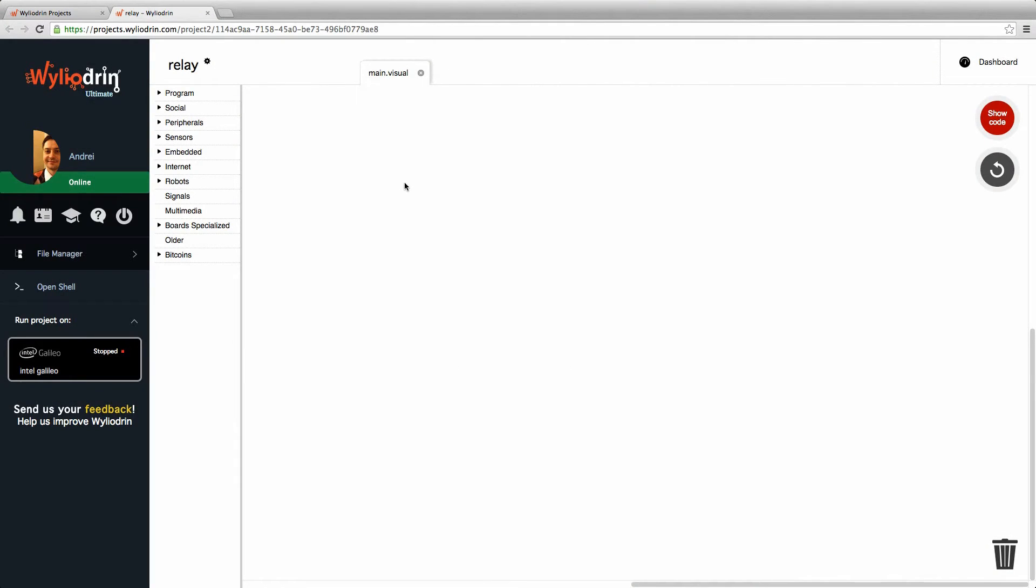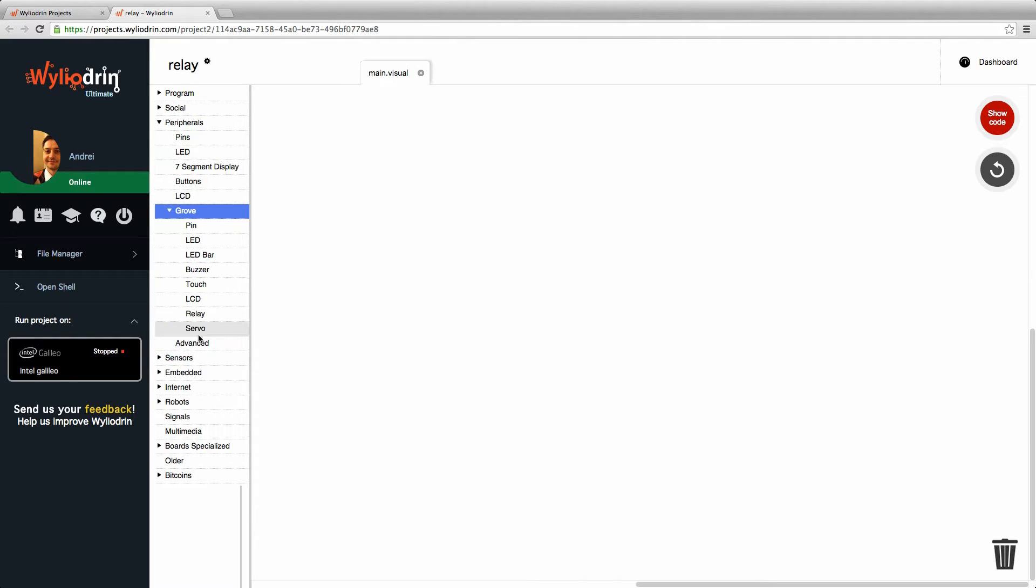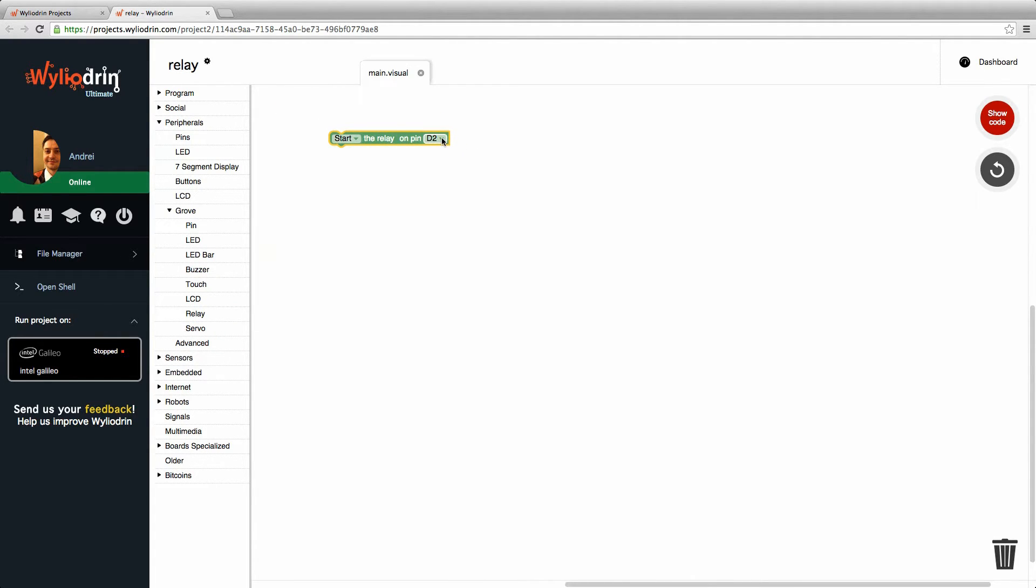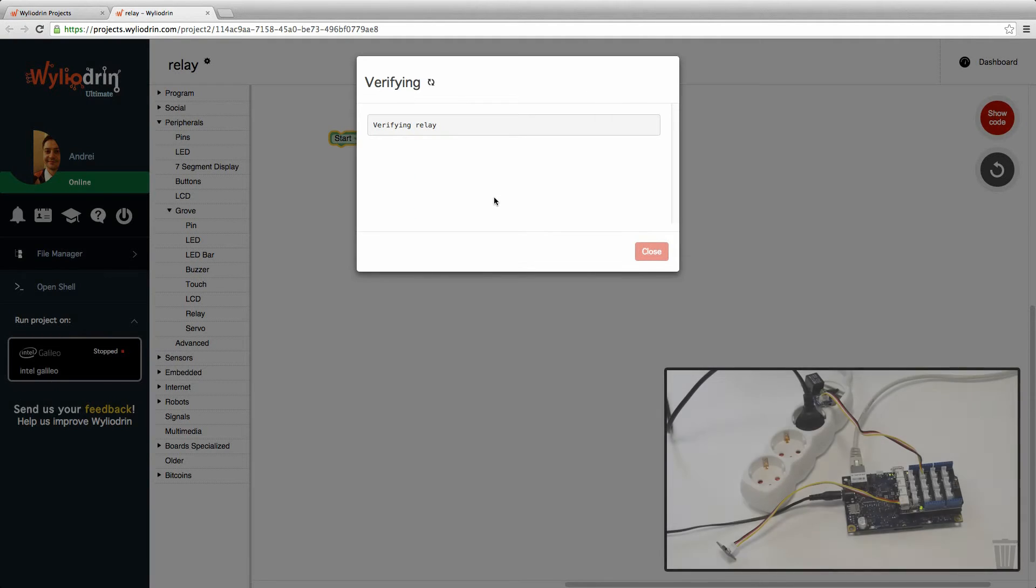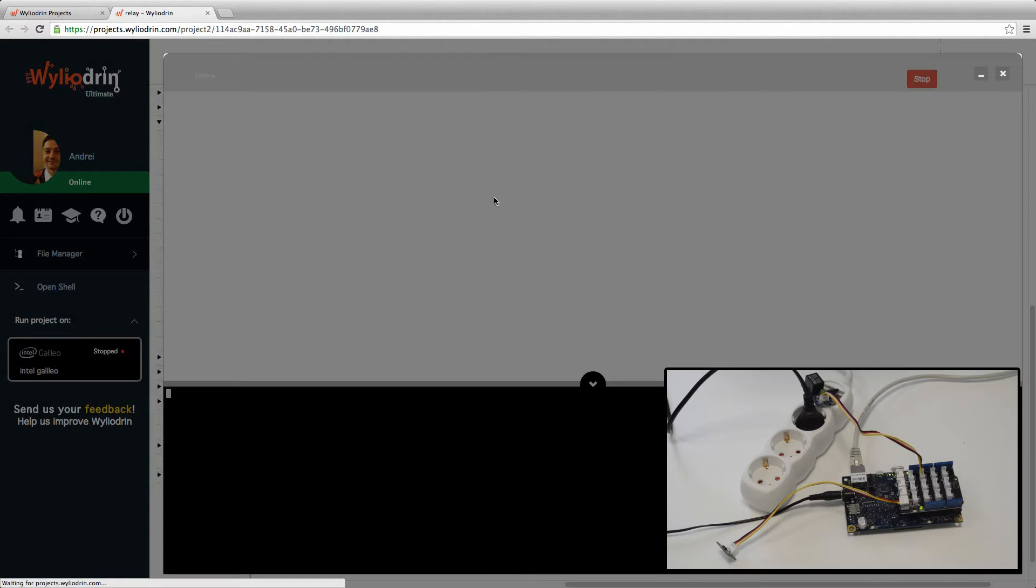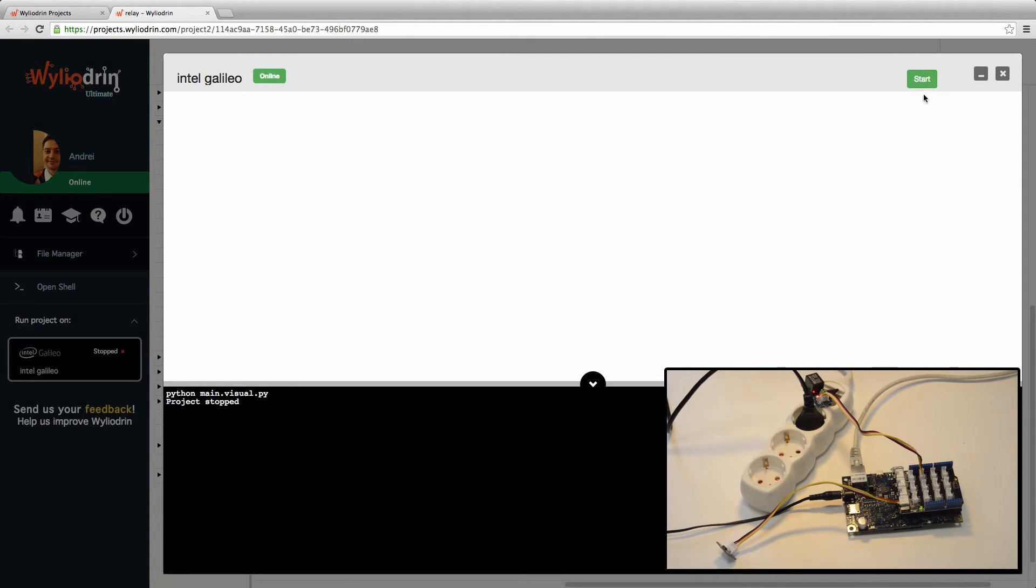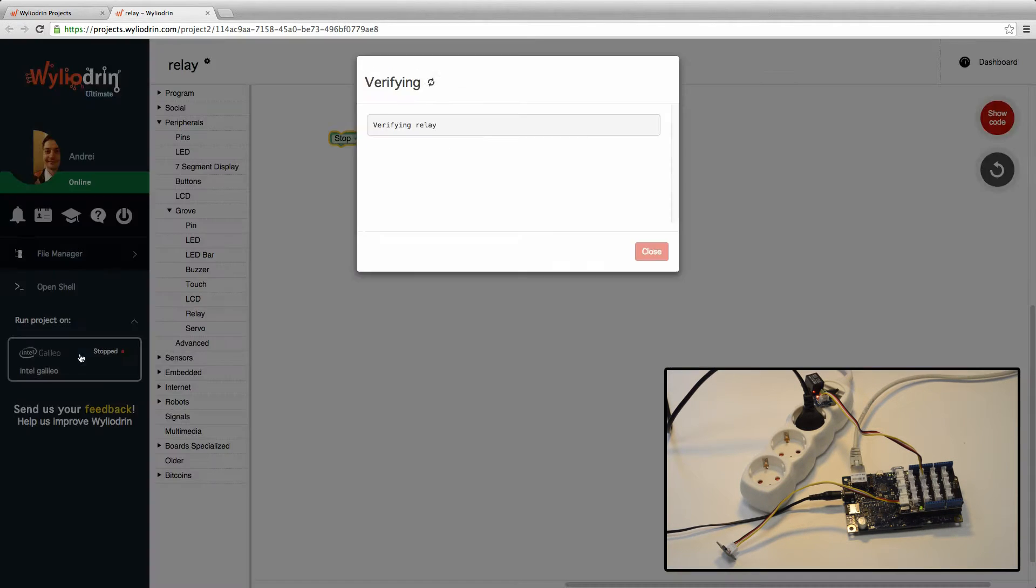Back to the interface. What I'm going to do first is show you that the relay works. So I'm going to go to peripherals, grove, relay. I'm going to start the relay. As I've said, it's connected on pin D3 and I'm just going to check that it starts first. Okay, now that we know that it works, I'm just going to stop the lamp for now.